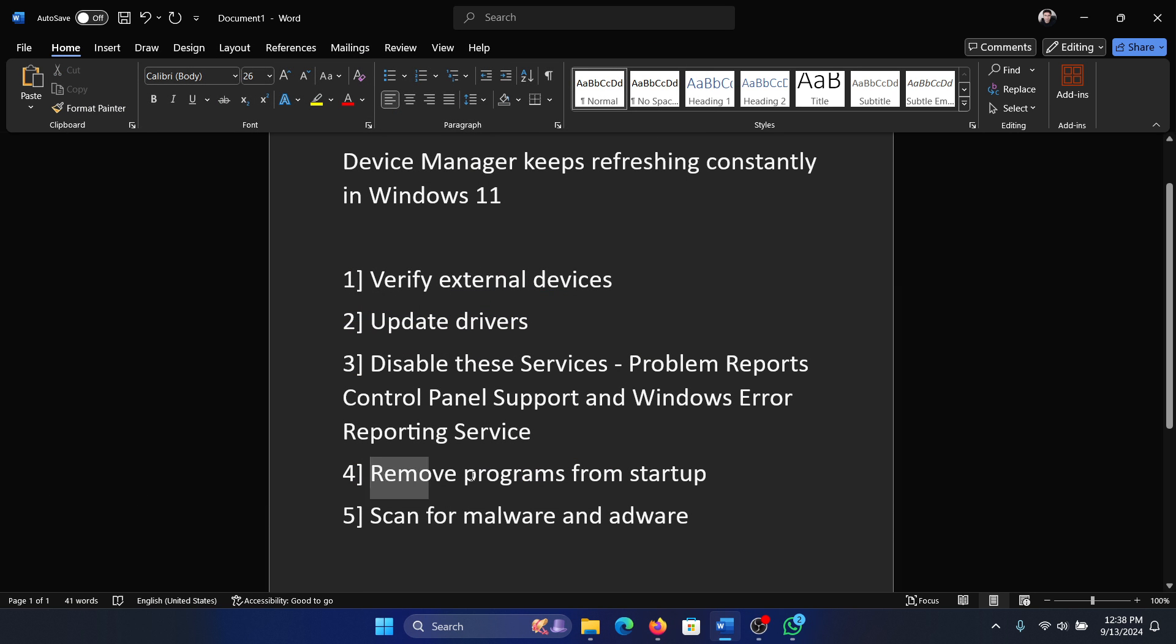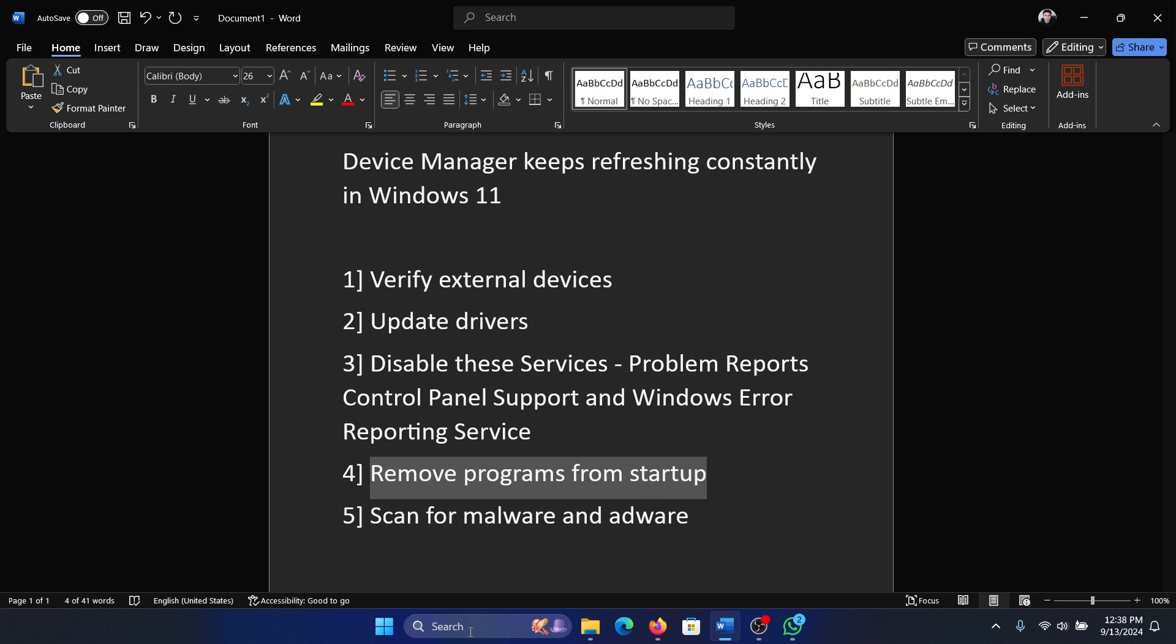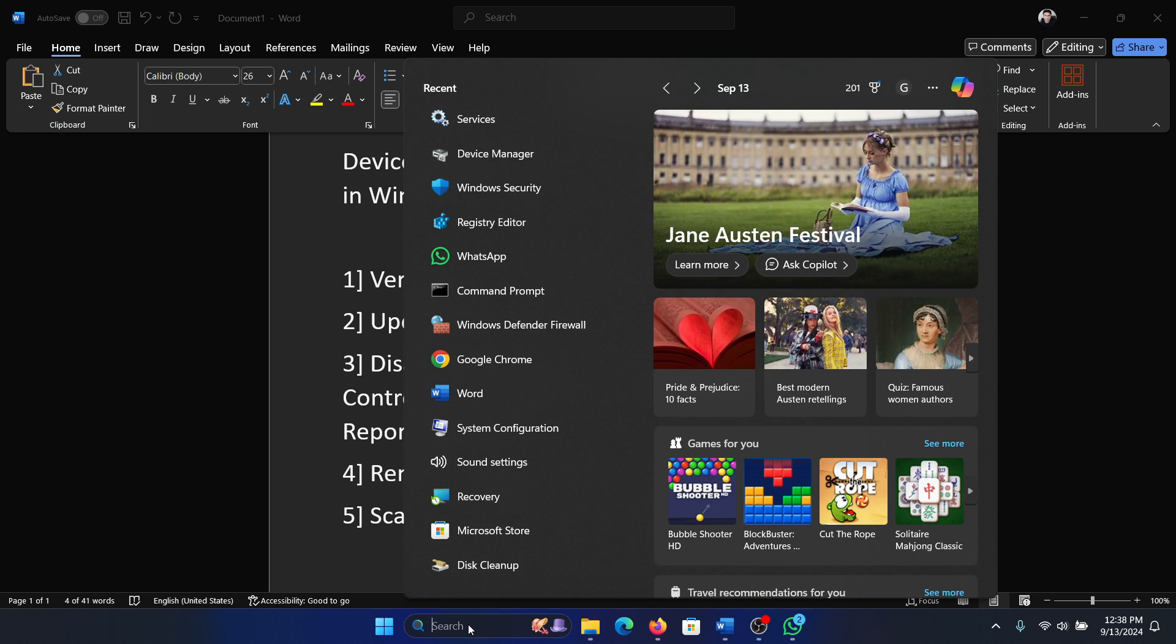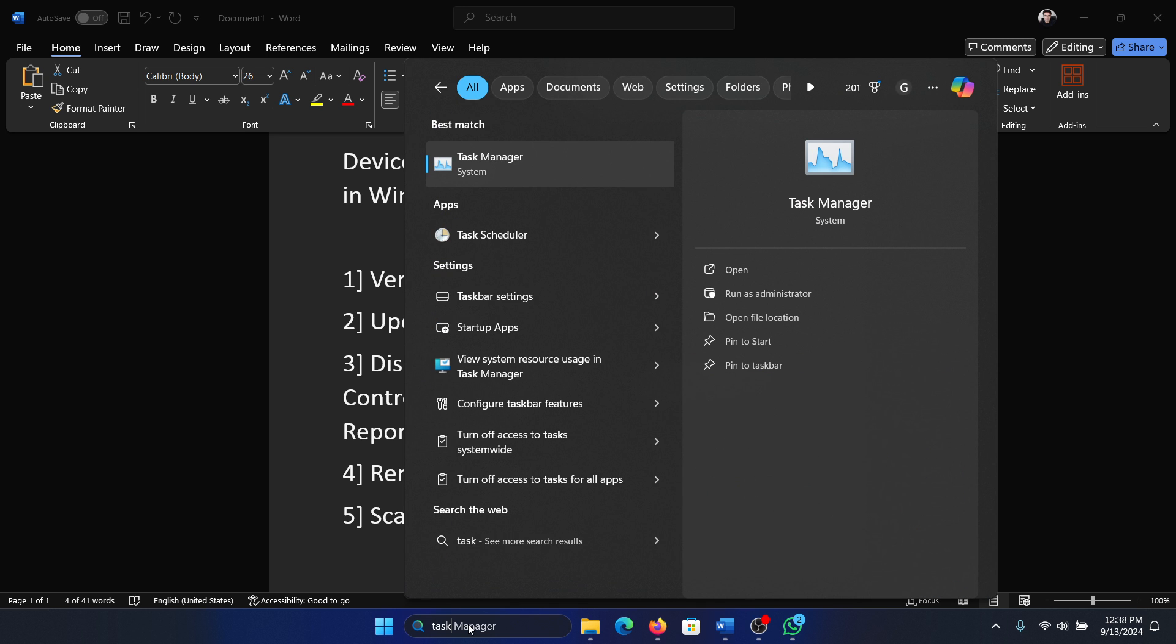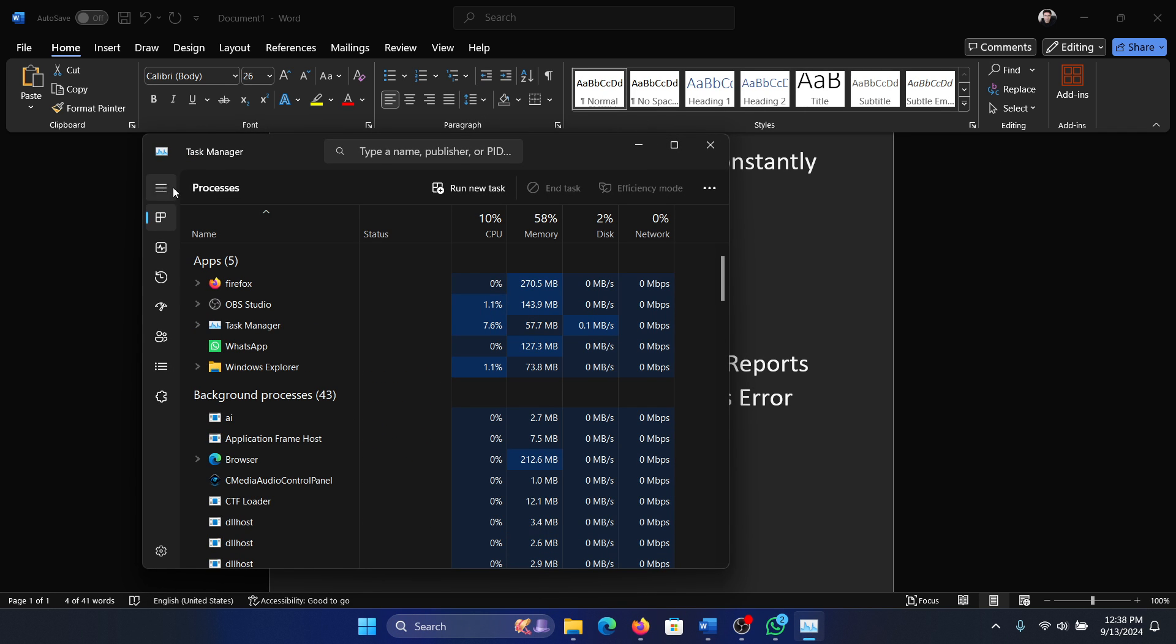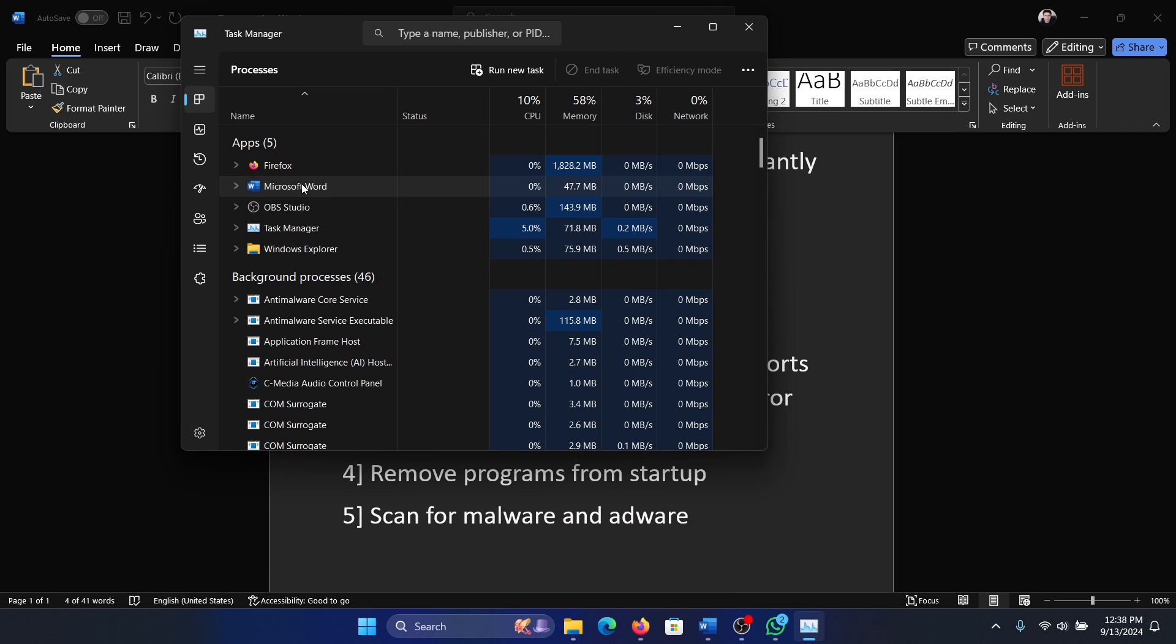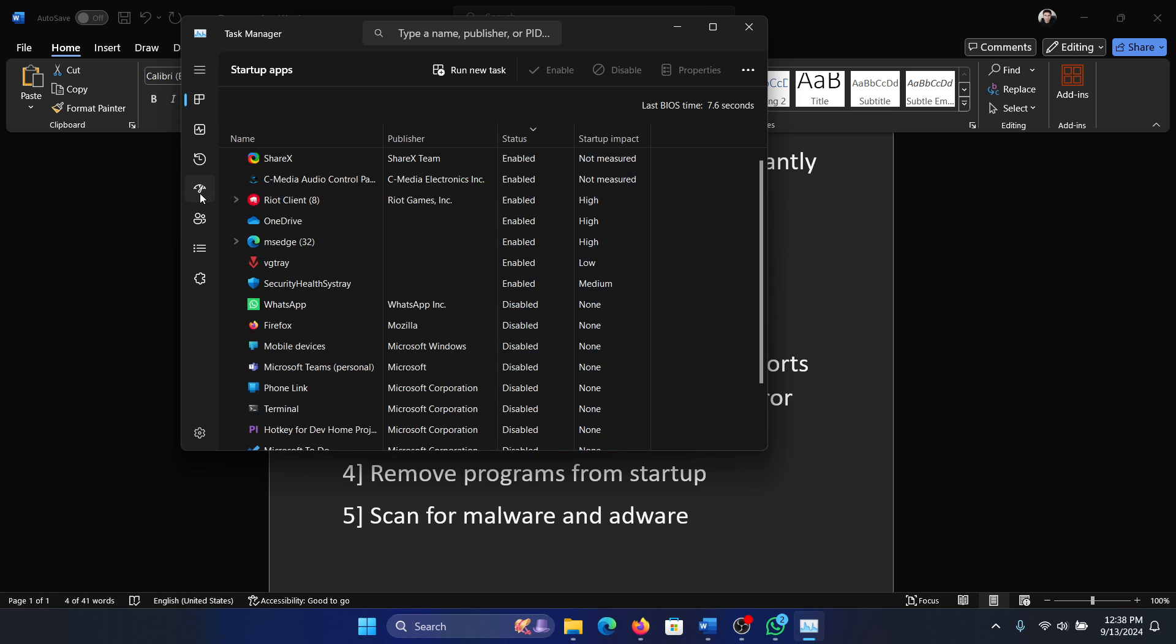The next solution will be to remove a program from startup. This is again to clean boot but it would be sufficient, we won't need to disable all services. So we will simply search for Task Manager in the Windows search bar and open Task Manager.